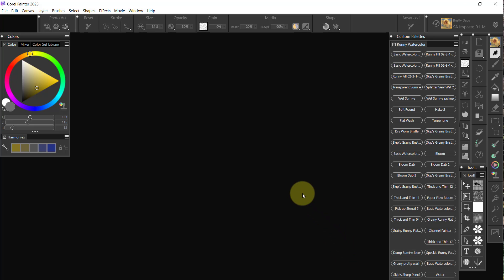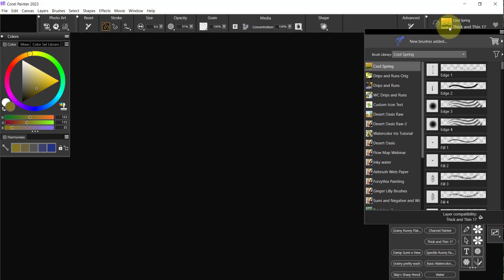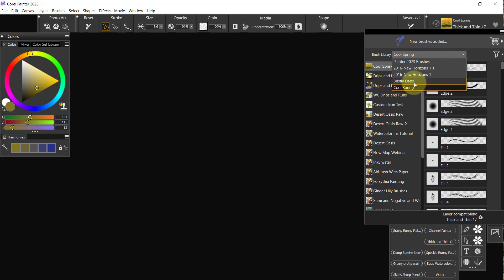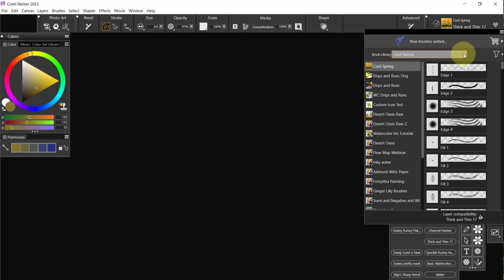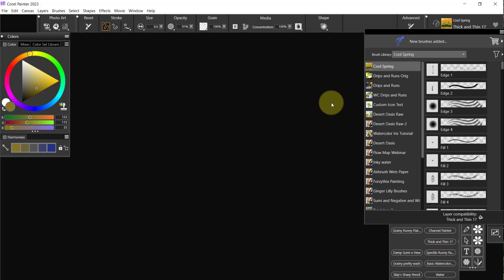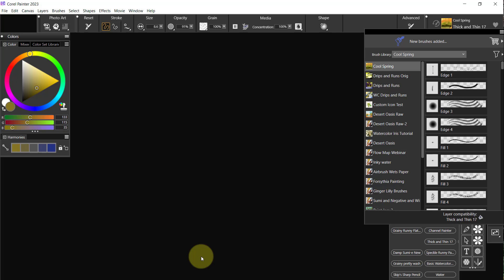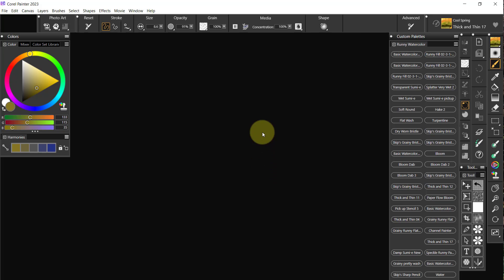Okay, so now what we've done is we have brought in multiple libraries. We have Painter 23 Brushes, 2016, Bristly Dabs, and so forth. Now if you want, let me think, I don't remember where they are. I have to think about this a minute. I'll find out and let you know later. You can still get to all the old brushes that used to be in Painter, but it's a little bit different. We'll get to that in a few minutes.